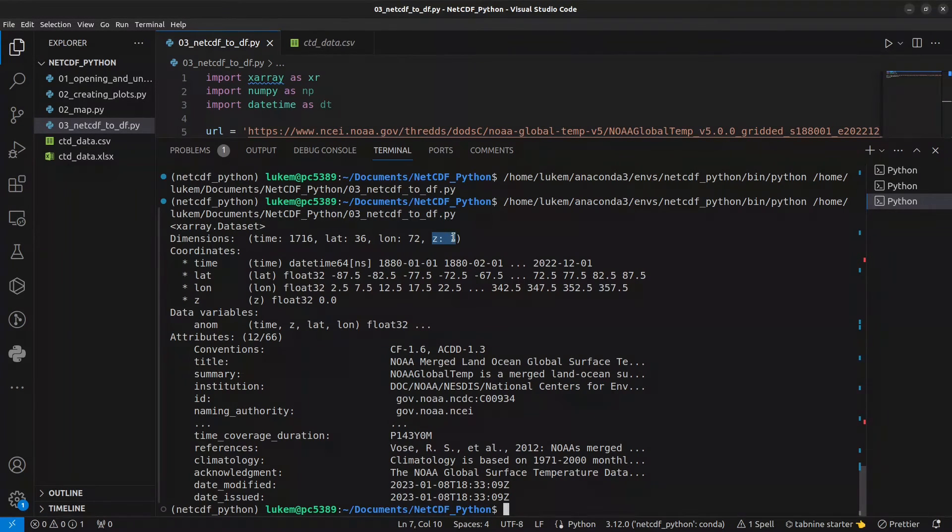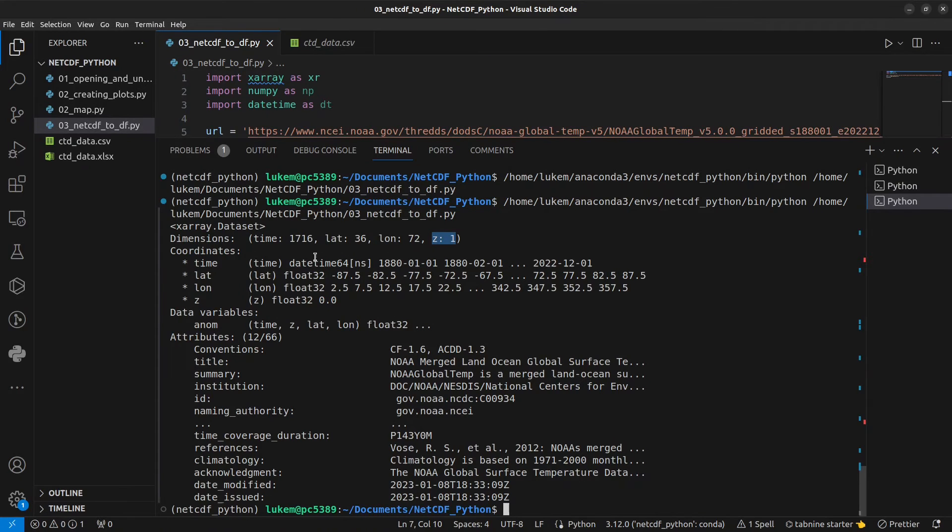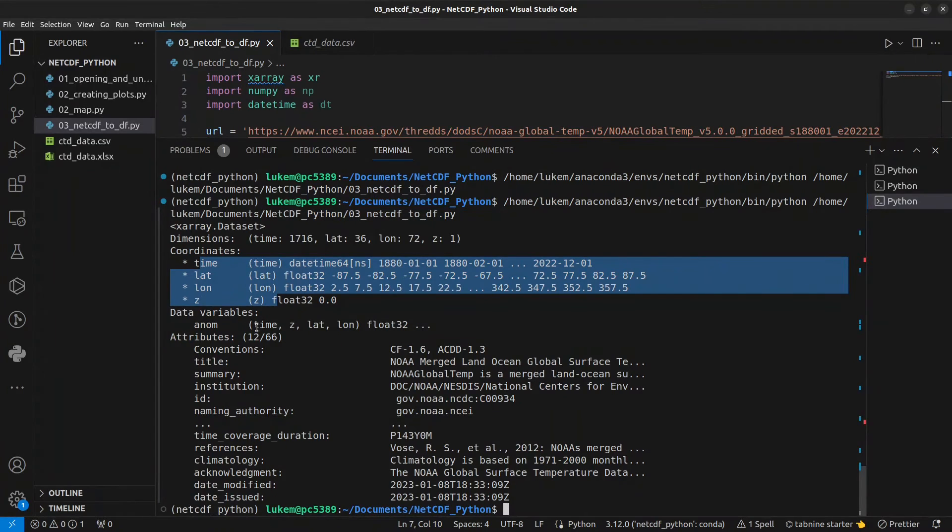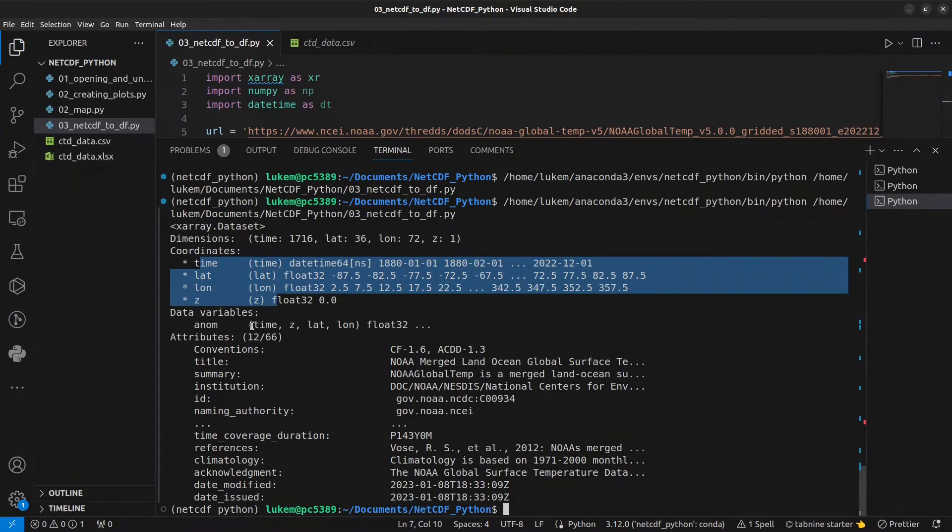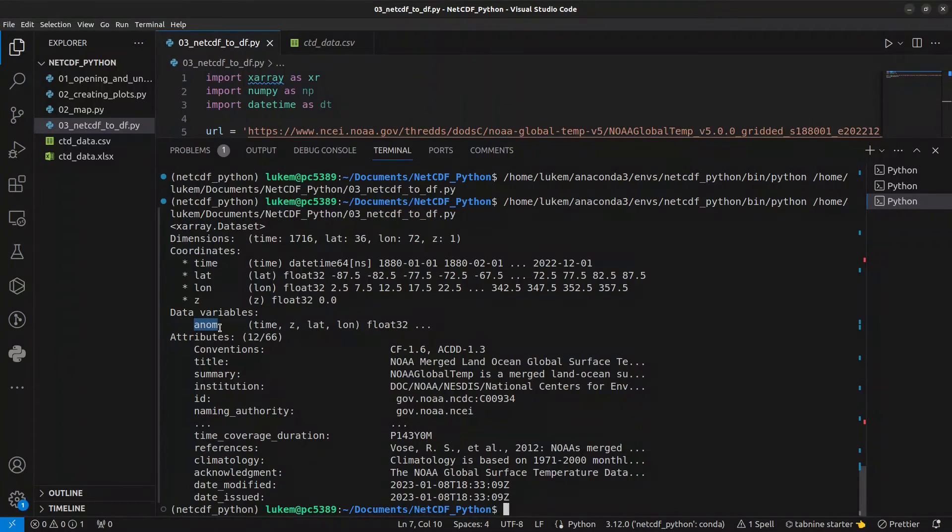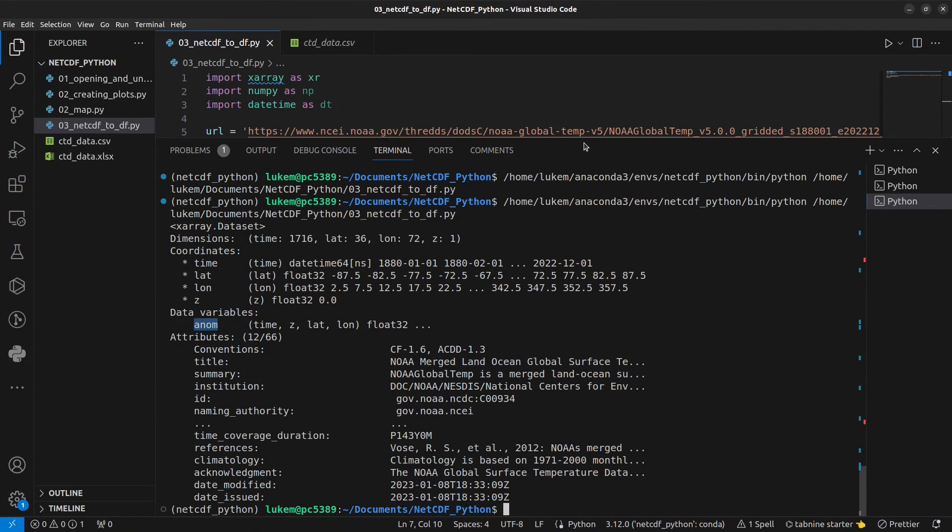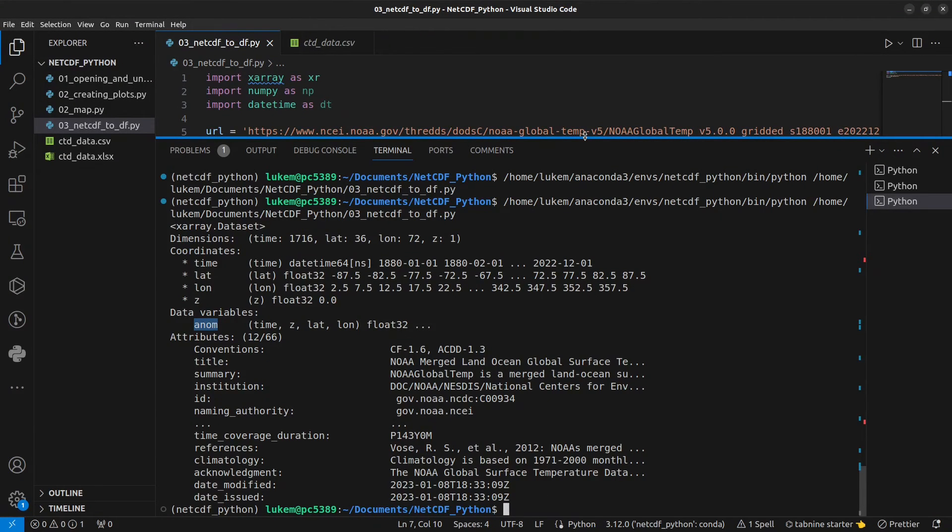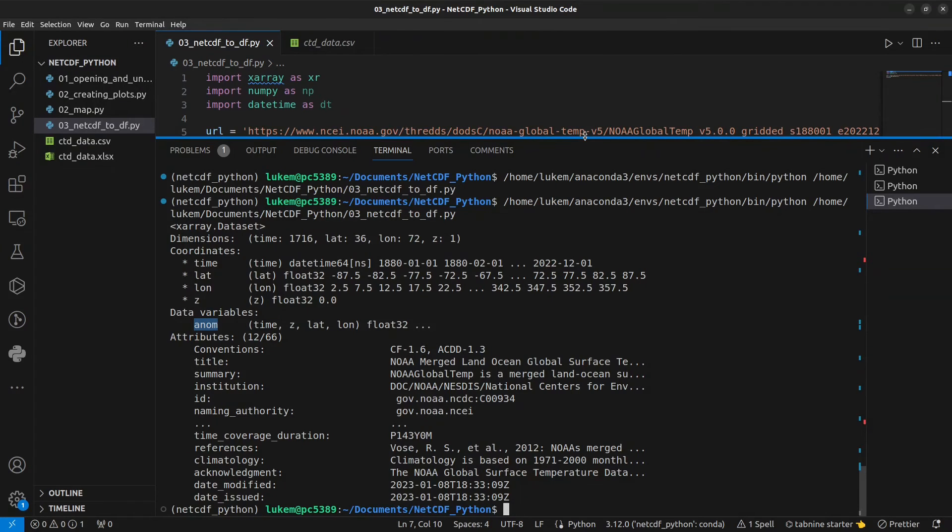We have coordinate variables for each of our dimensions. And we have this four-dimensional, or essentially three-dimensional data array for our anomaly values, anom. There's a link to these data in the description if you want to use them, along with the previous dataset we used. And please remember to cite them correctly if you use them in a publication, just as I have done in the description, but in your list of references, along with any other publication you cite.